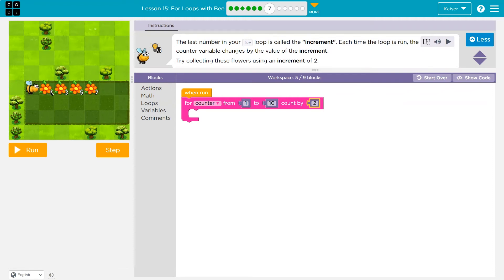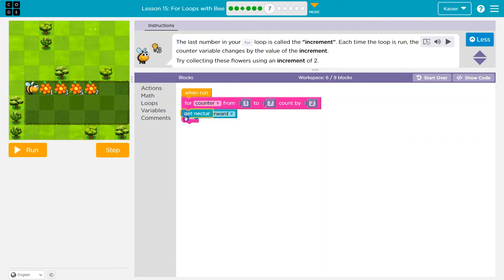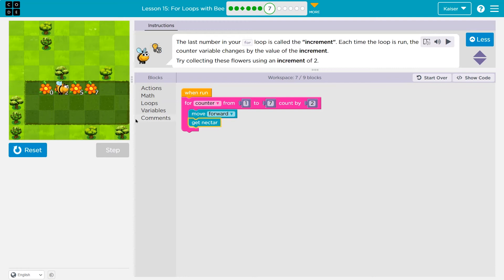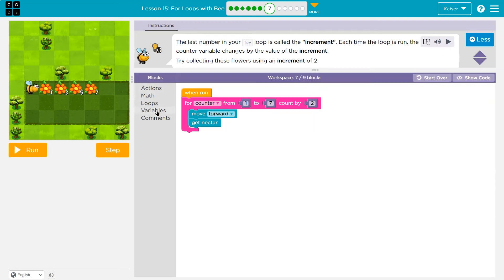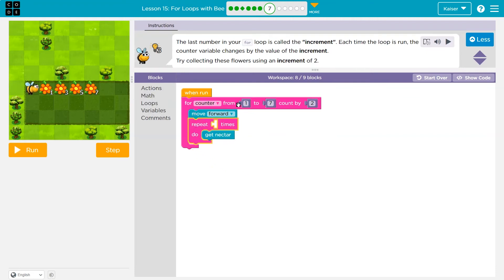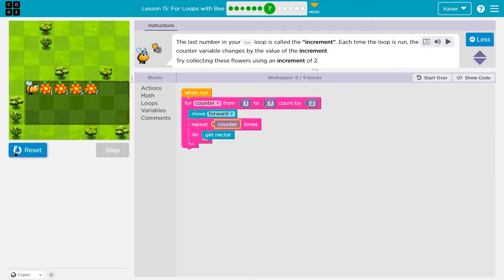My first flower — it looks like I want to start at one and go to seven. I don't think I'd want to go to ten then, so I'll set that to seven. Move forward, and then I'm going to use — once again I can't just do get nectar, because I need to use my loop. So I have to use another loop here: repeat, get nectar. How many times? Just like we have been doing — counter times. So whatever my variable counter is equal to, that's how many times I'm going to get the nectar. And it should go to five and seven.